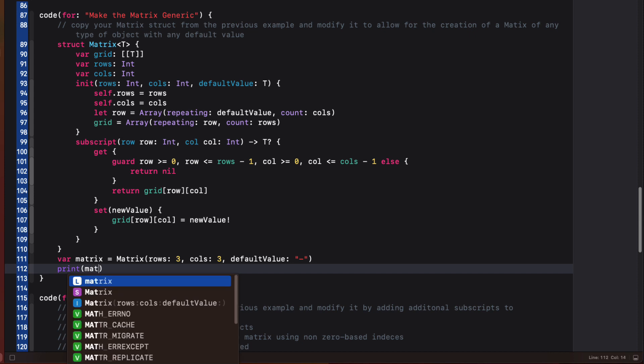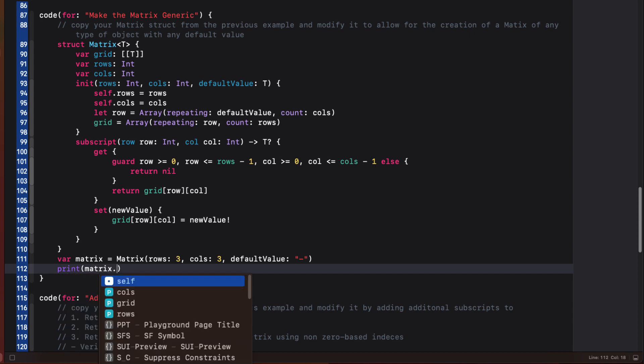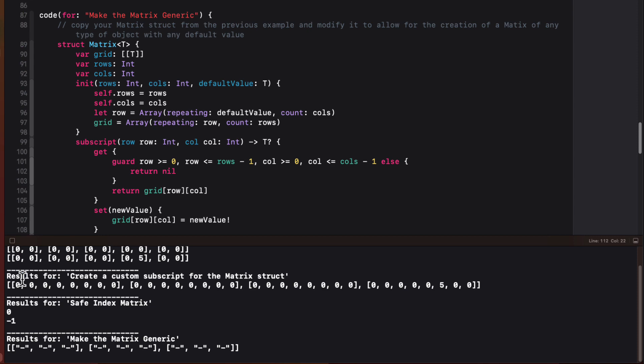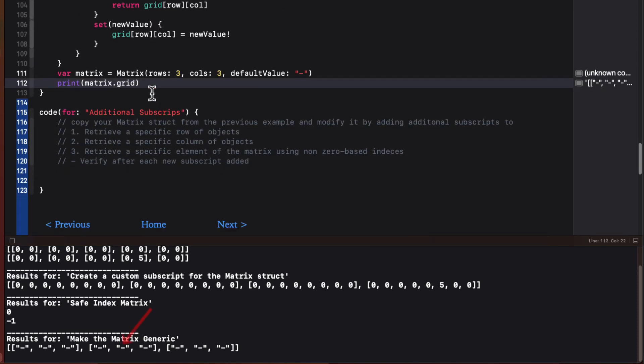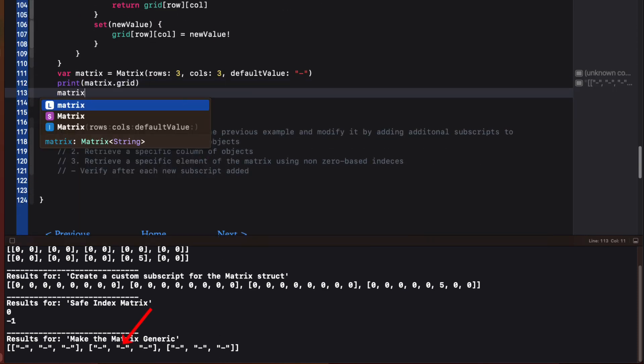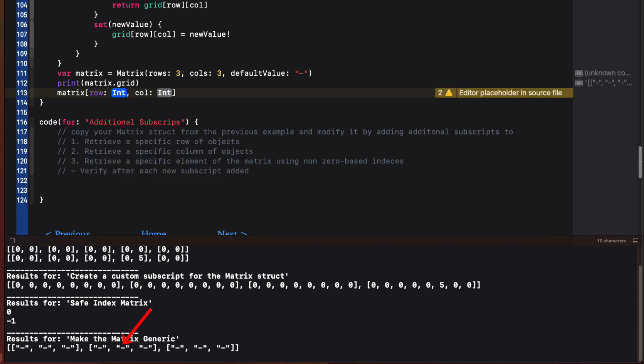So let's create a three by three matrix where our default value is going to be a string such as a dash. I can print this out. This might be a representation of a tic-tac-toe grid. If I want to change the center one, which is at row one column one to an X, it's easy to do.